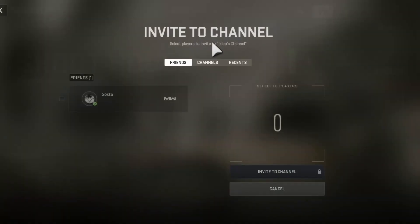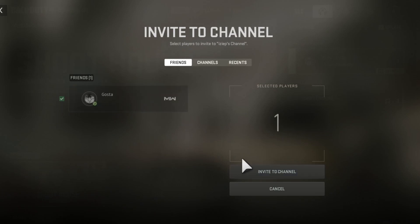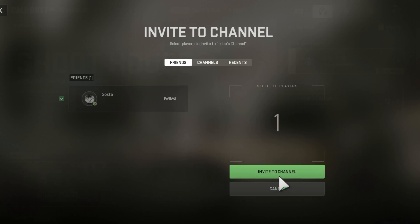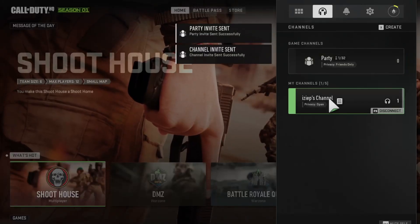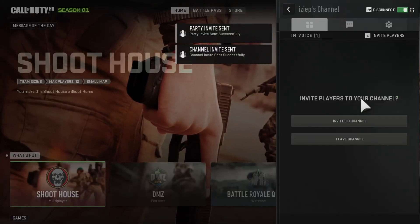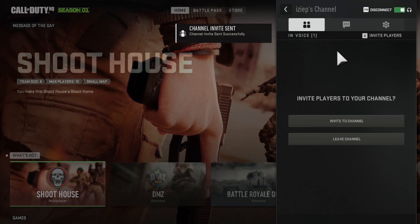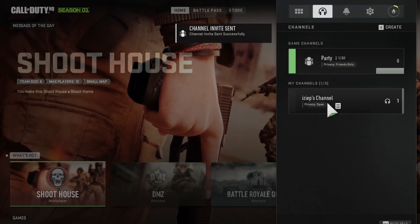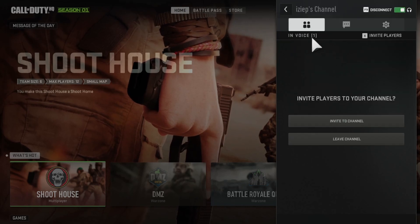Now you have a new channel and you can invite your friends. Just tap on a friend, select 'Invite' — that's all you have to do. It's very simple. You'll get a confirmation that the channel invite was sent successfully.